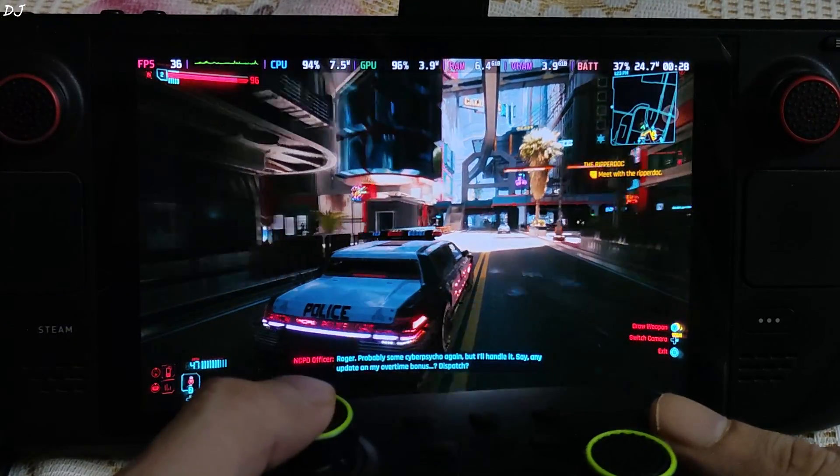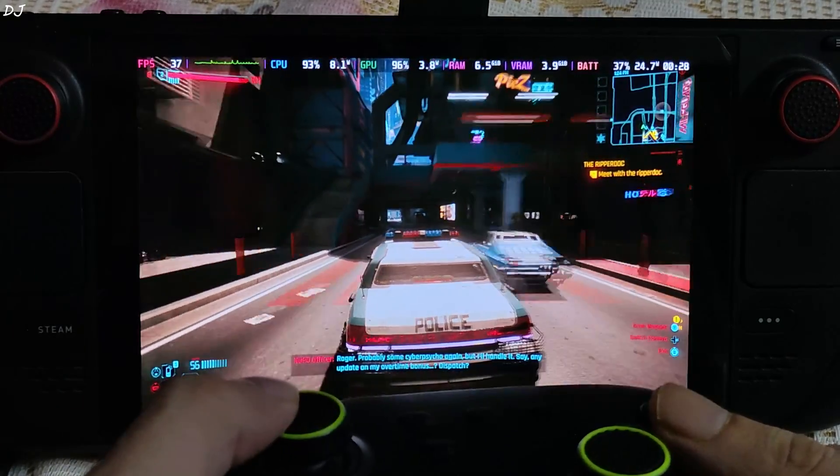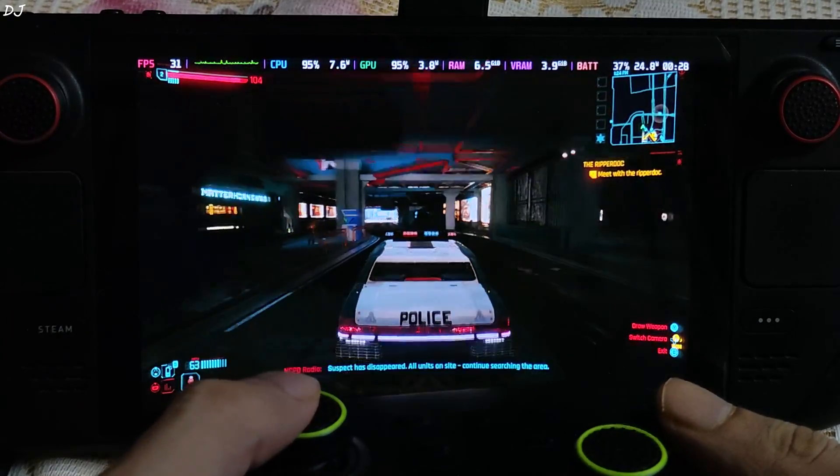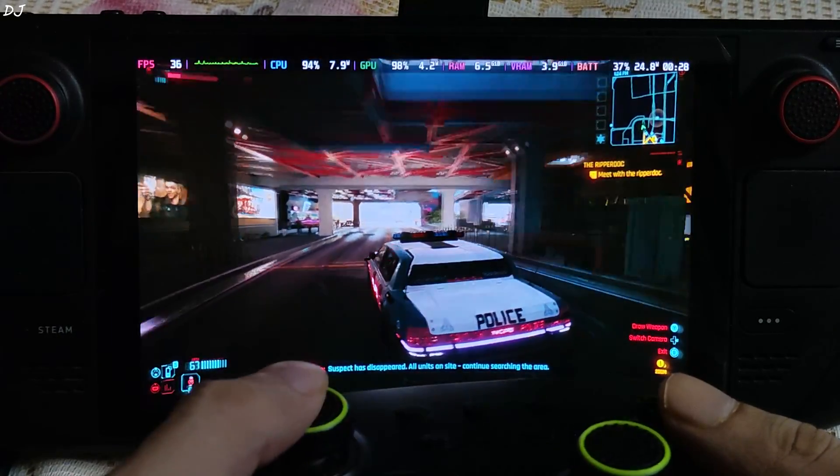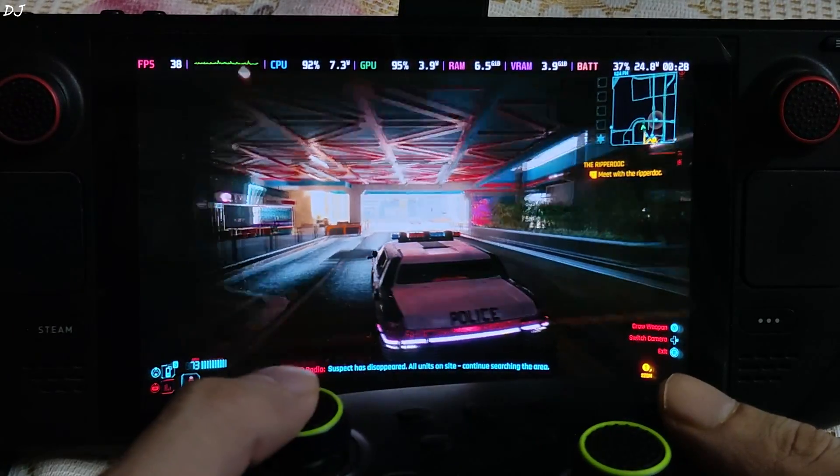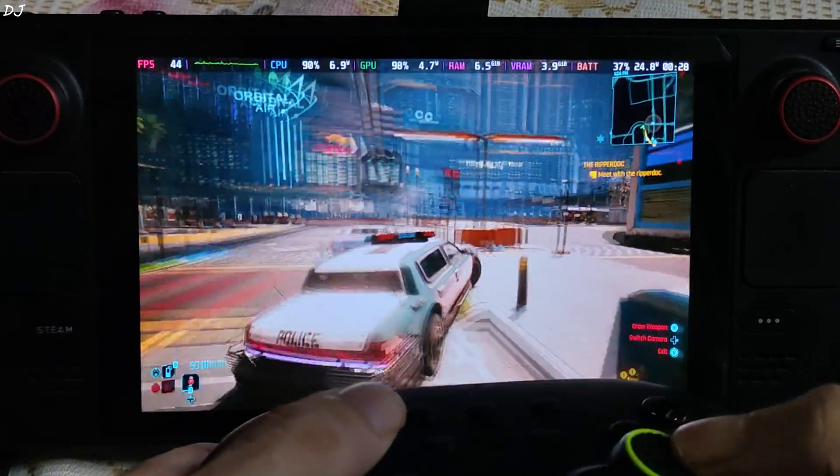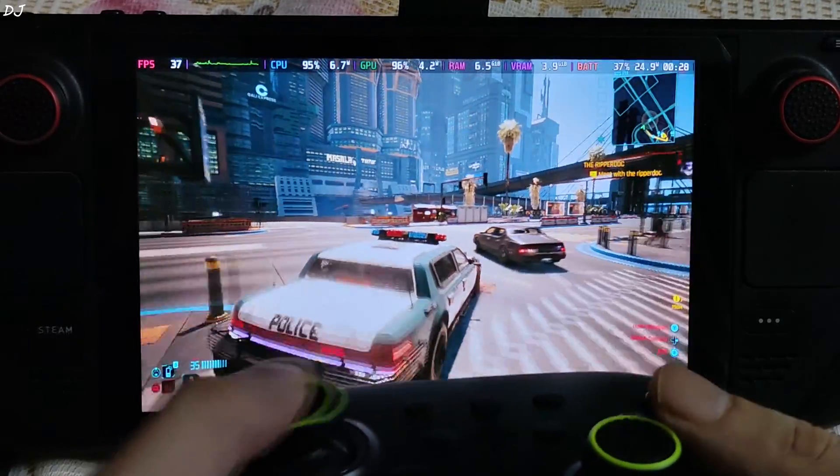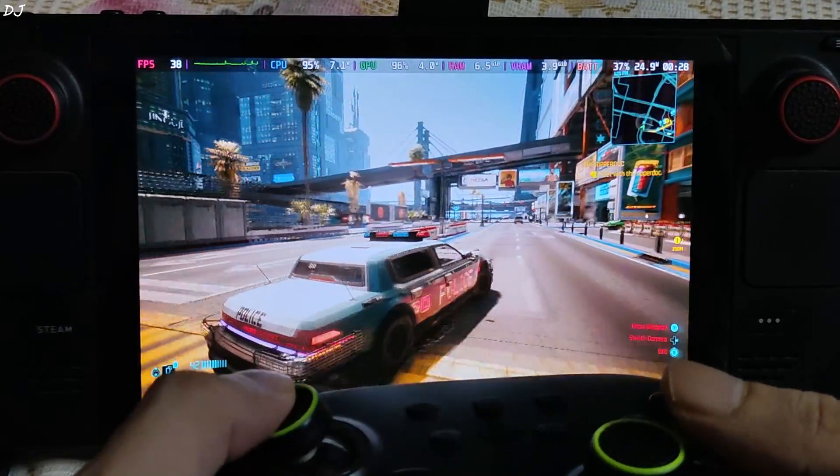Keep an eye on the FPS counter. This sequence is very demanding, driving around getting attacked from every angle. 30 to 35 FPS. I was able to lose the cops quickly.